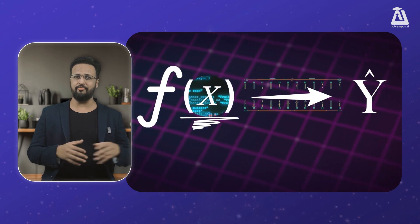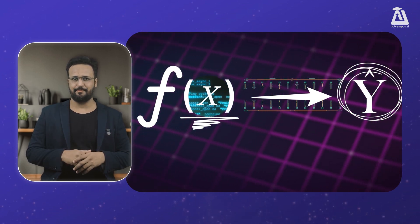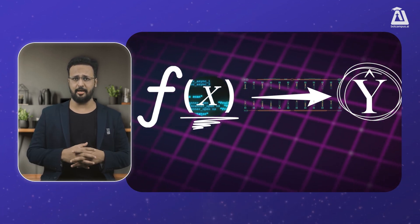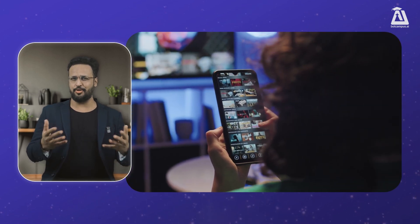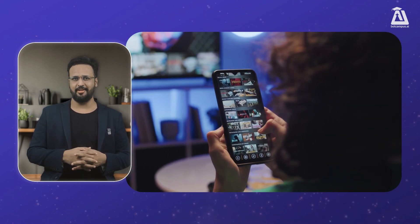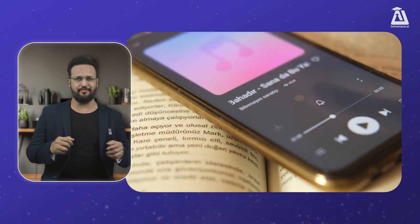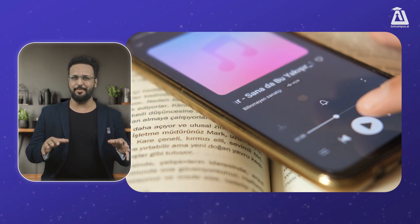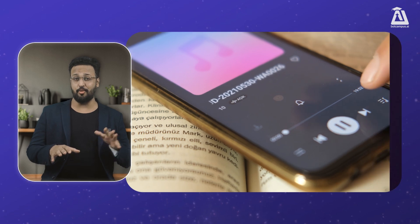Let me give you a real-time example. Your music app always knows what songs you love — it's like it makes playlists just for you. This happens because of machine learning. The app watches what songs you enjoy: the beats, the singers, and when you like to listen.